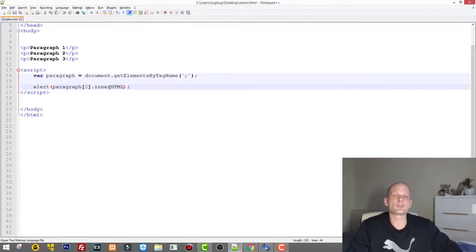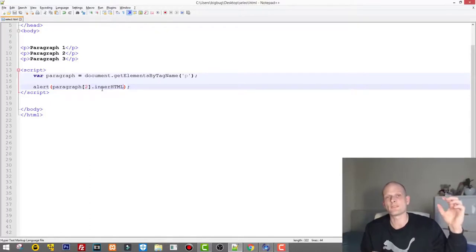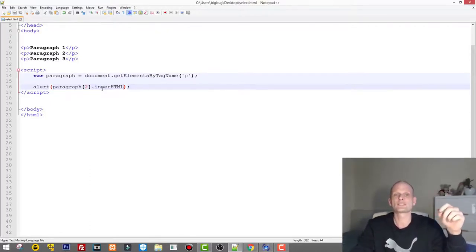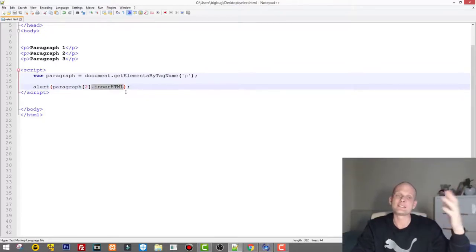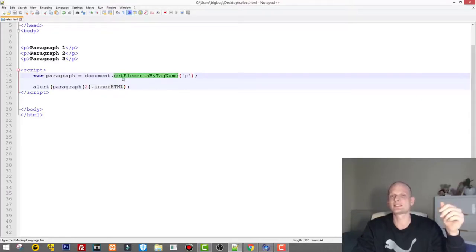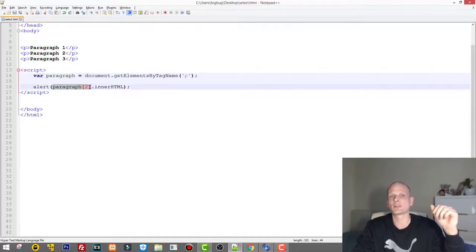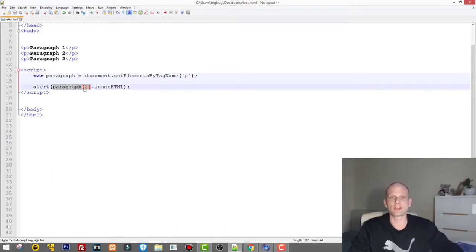Using .innerHTML instead of .value, we refresh and see 'paragraph three' displayed — because index 1 is the second element, which is paragraph three in the page context. The key distinction is: use .value for form elements like select boxes, checkboxes, and radio buttons. For non-form elements like paragraphs, links, and header tags, use .innerHTML. This is an important difference to understand. getElementsByTagName lets you get all elements of a given type, store them in a variable, and then loop through them as an array.